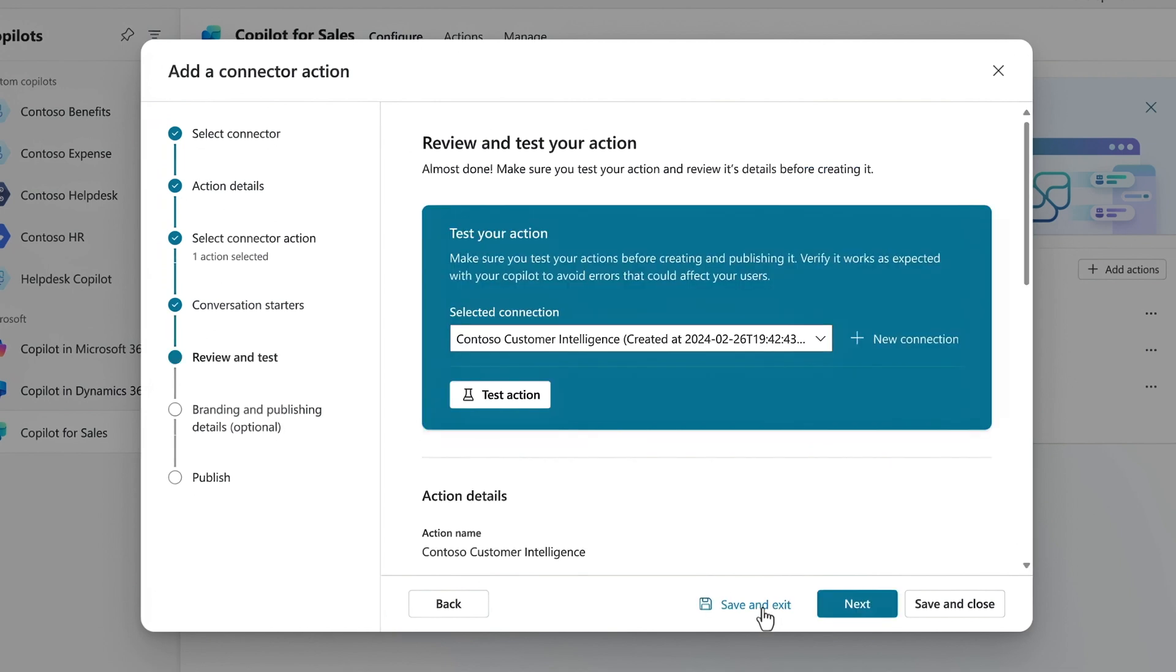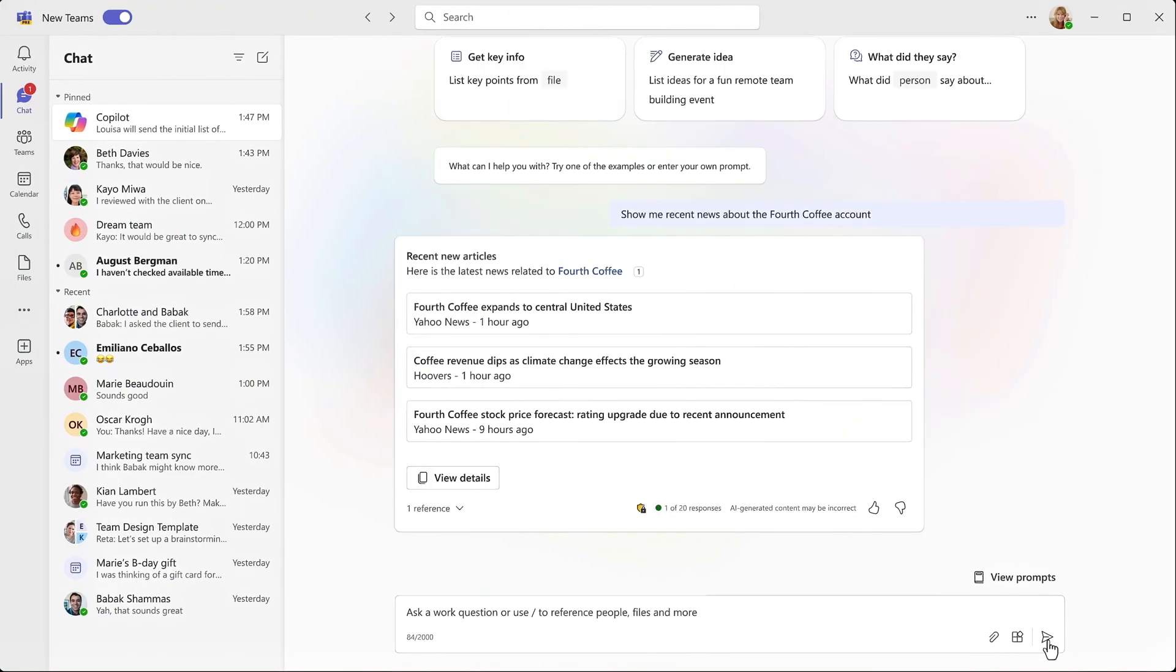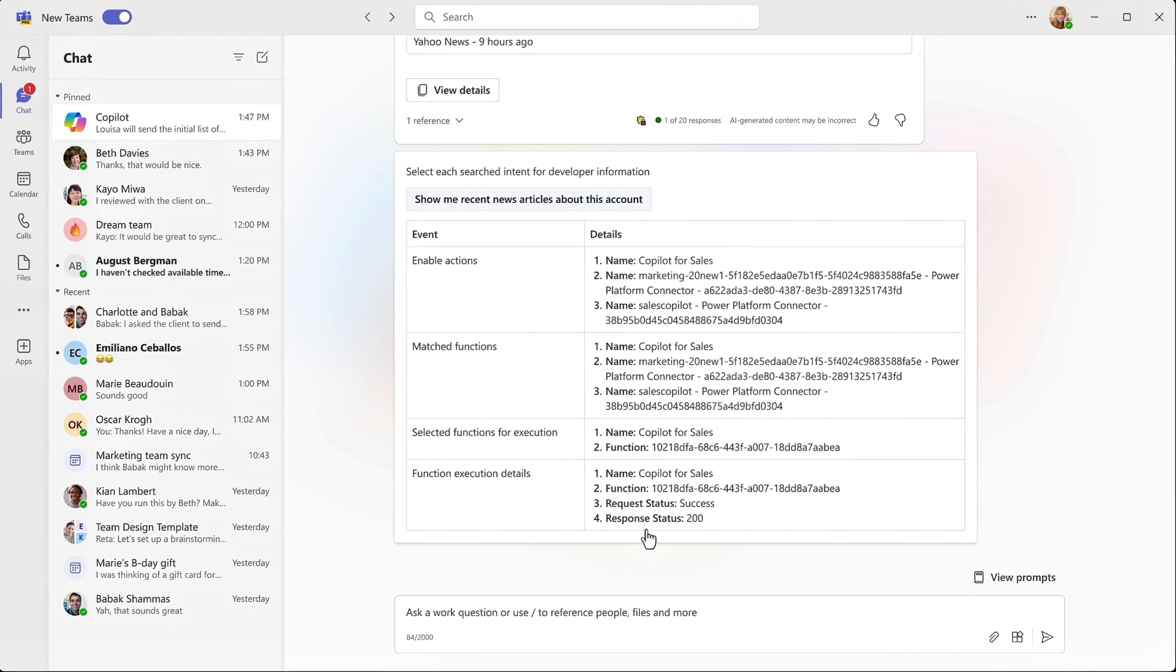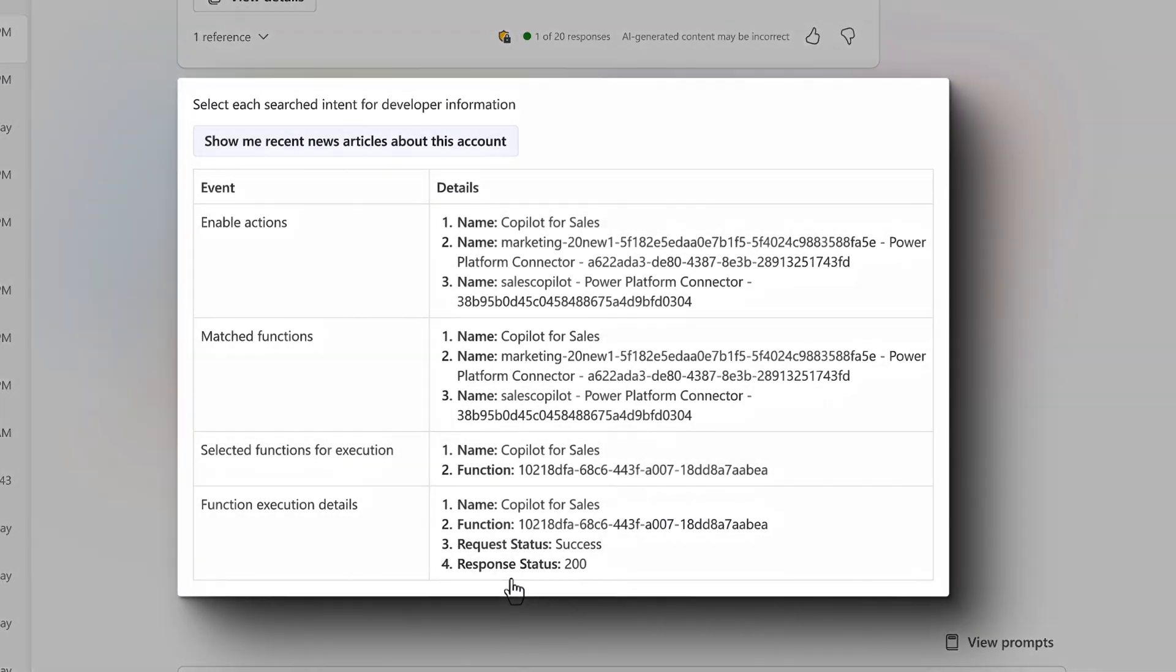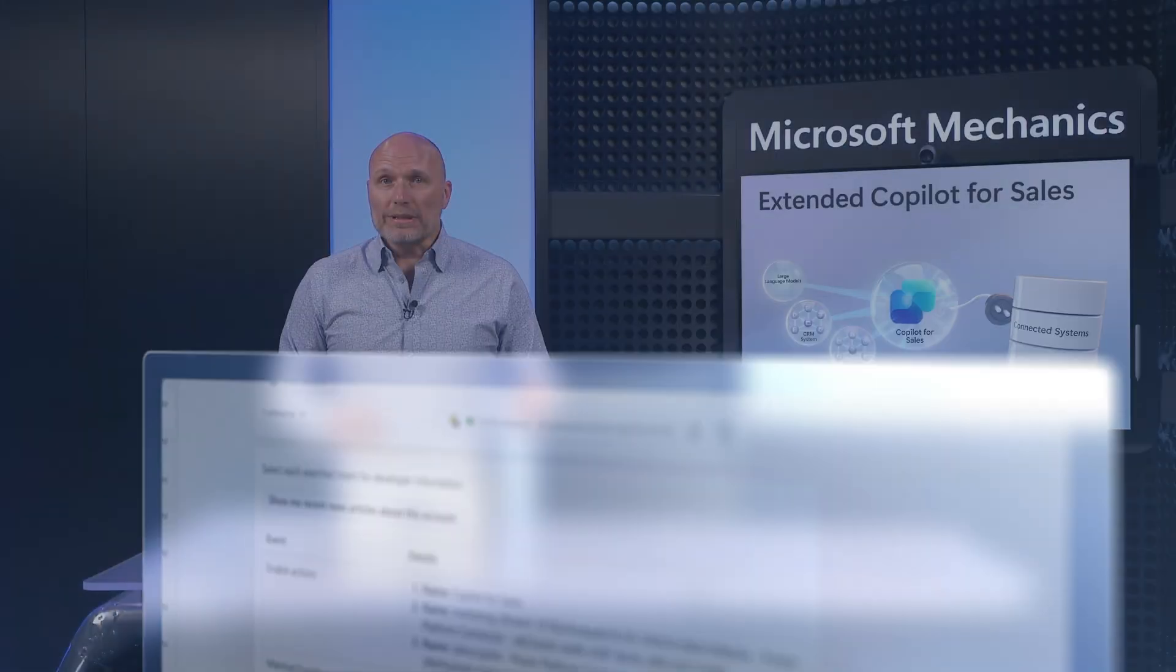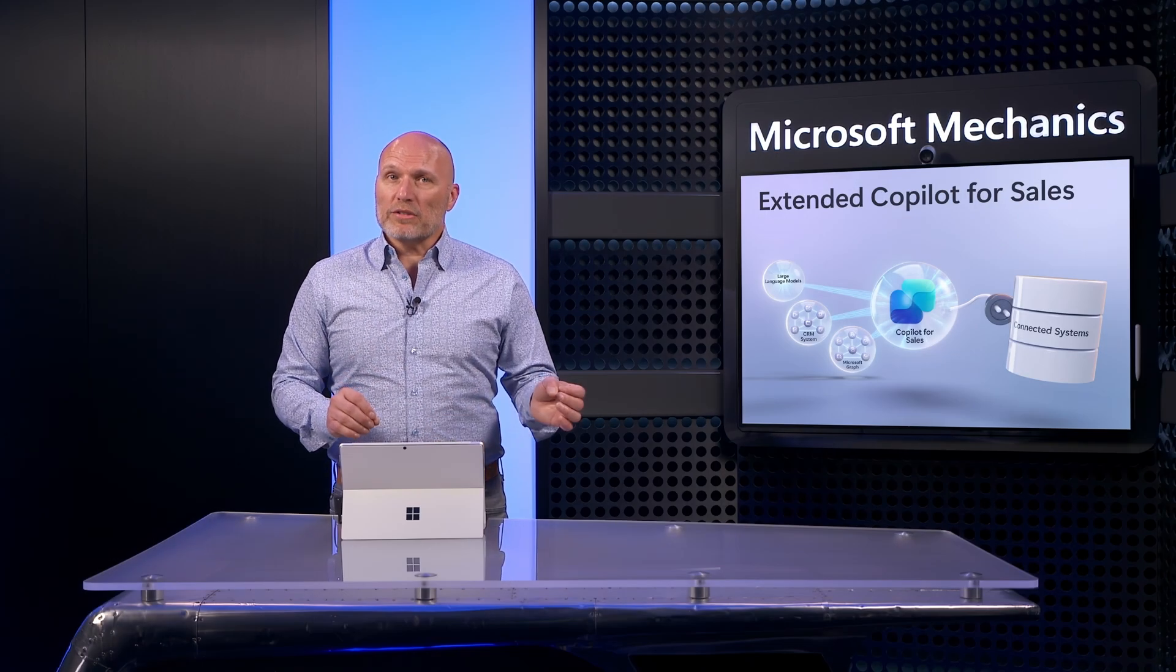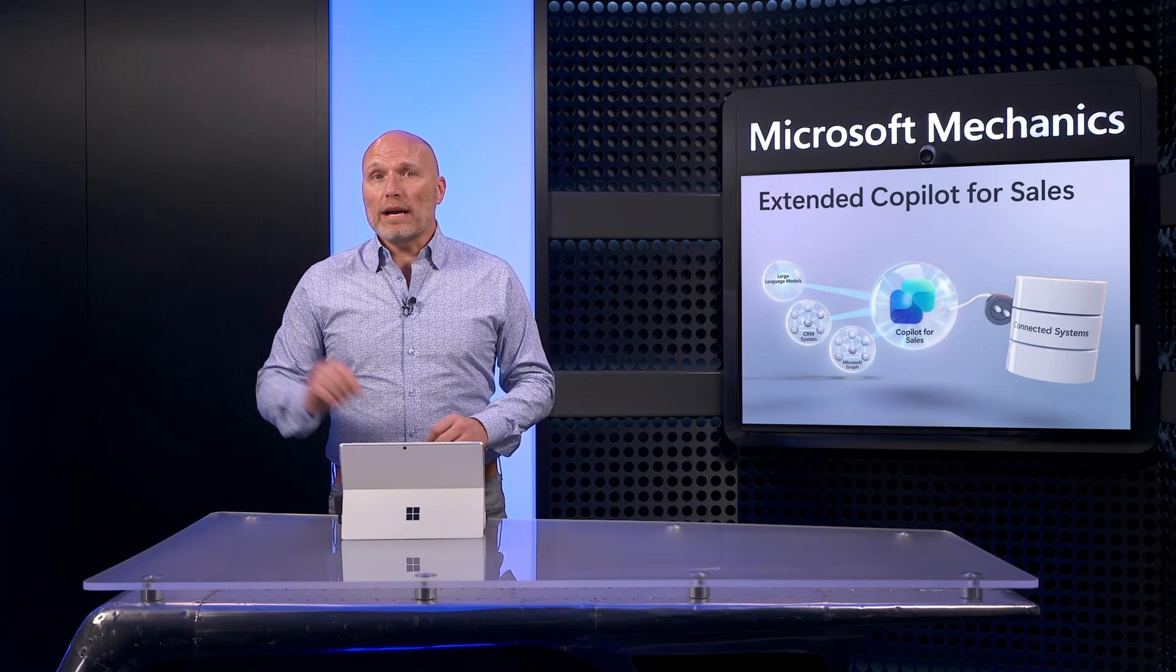From here, I can test it out to make sure everything is working as expected. I'll enter a test prompt and make sure it responds as expected and even dig into more details about the logic and information connected with our extension. Everything looks good.